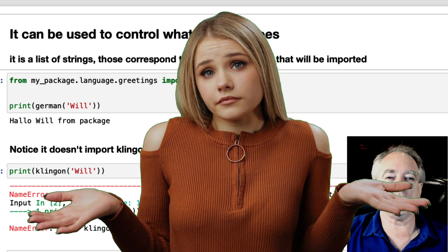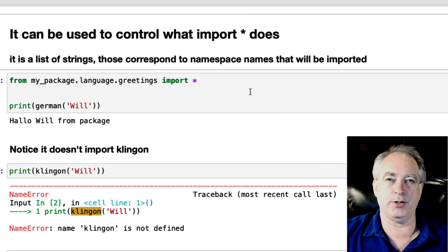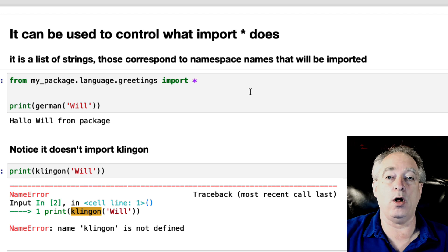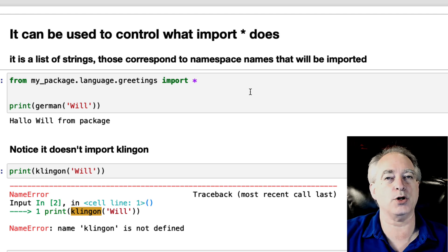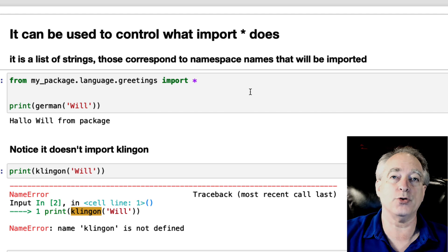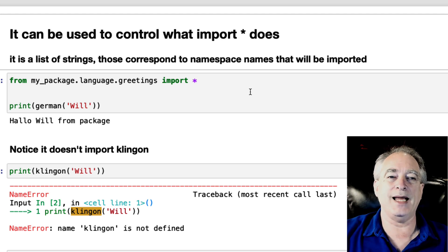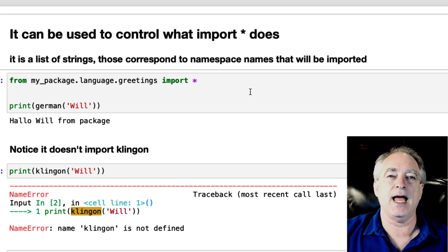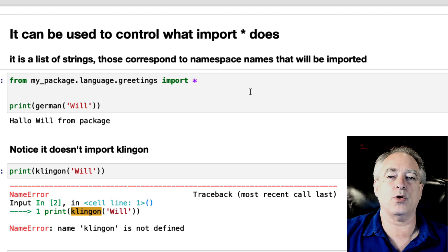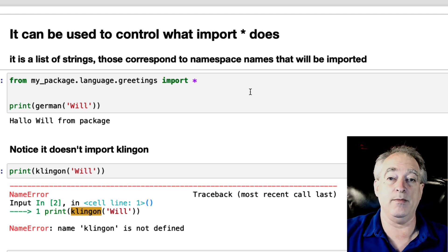So it controls what import asterisk, import all, basically does. Notice the correspondence: import all, dunder all, sort of fits together, doesn't it? So it's a list of strings, and those strings will correspond to the names in the namespace that will be imported.